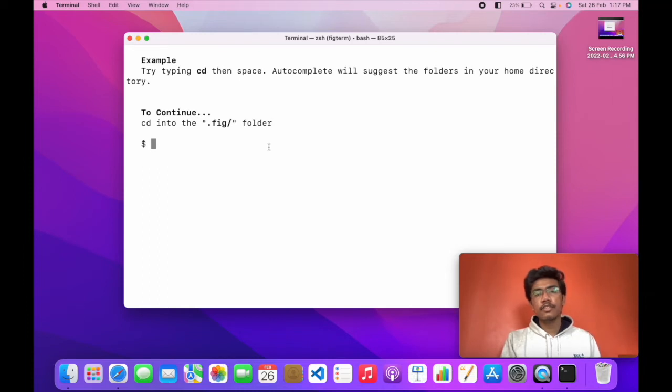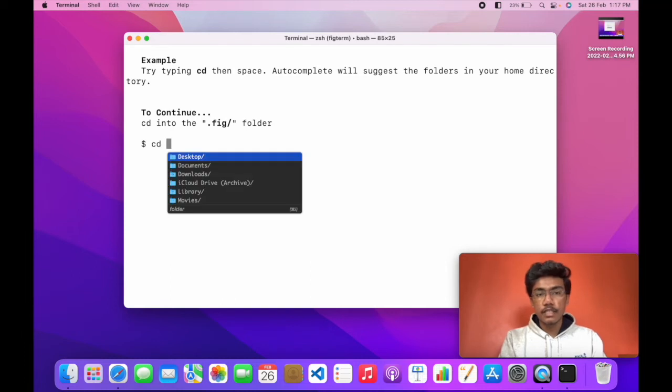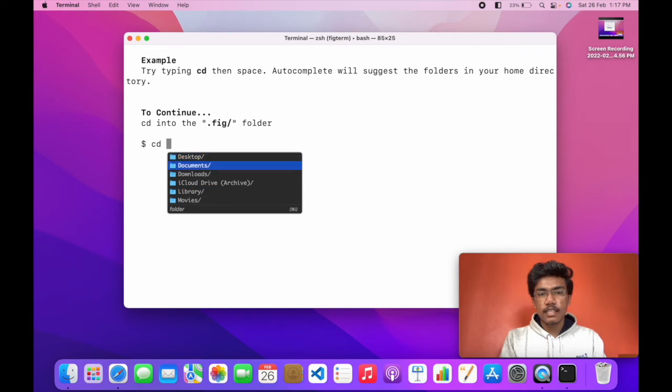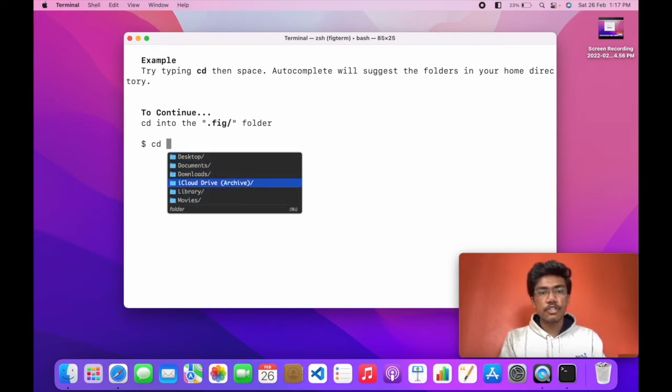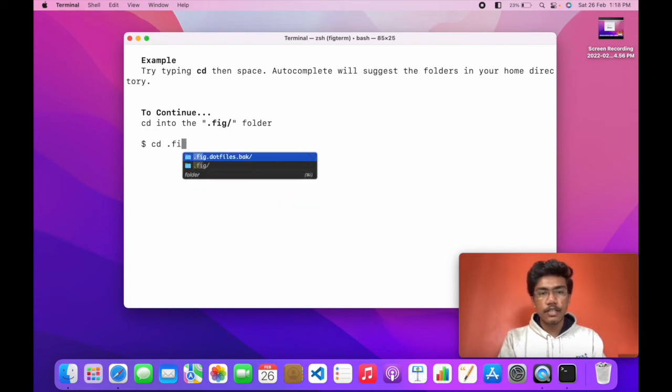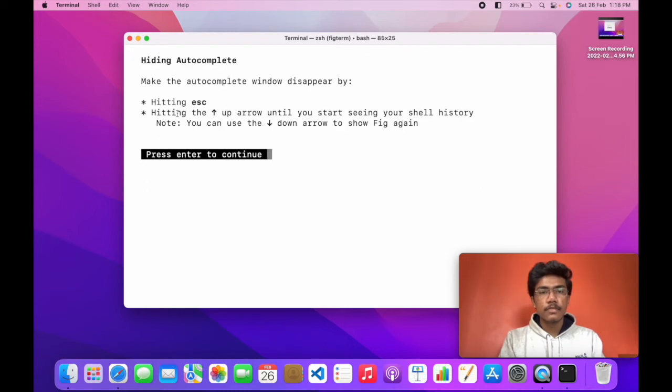This is showing how you can use it. I'll do a demo. You have to do cd. You can see already these autocomplete suggestions are showing up. I will type cd.fig and go to this directory and click enter and enter again.